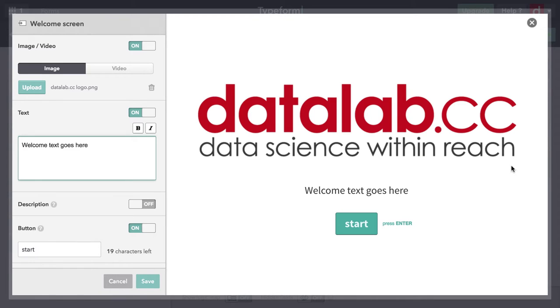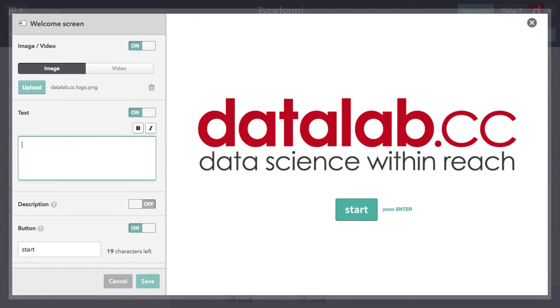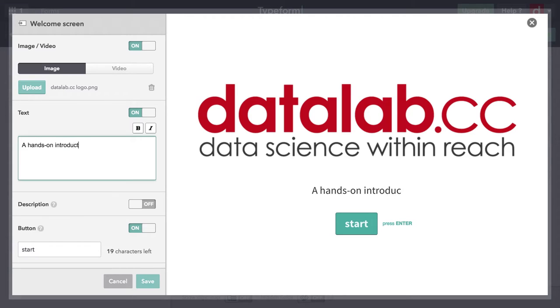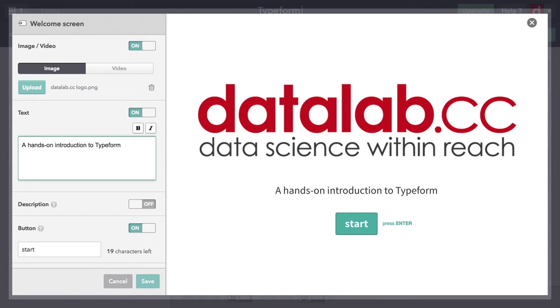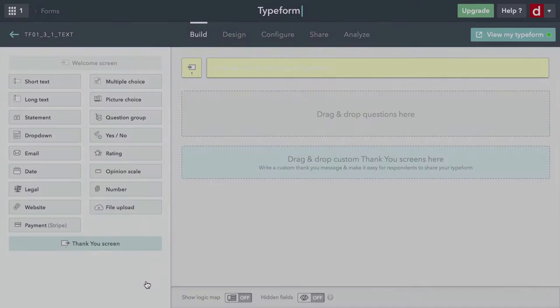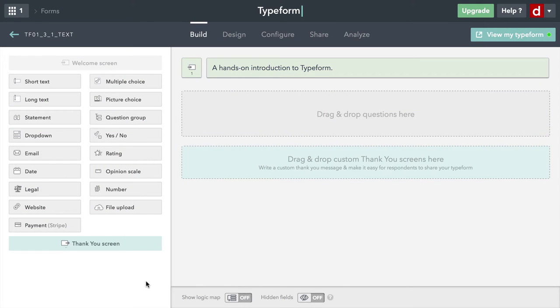Then I'm going to add a small amount of text right here in the description. I'll delete that text and I will call this a hands-on introduction to typeform because that's what it is. I'm not going to add an extra description and we'll leave the start button just to start. So it's a very basic welcome screen, but it does what we need.